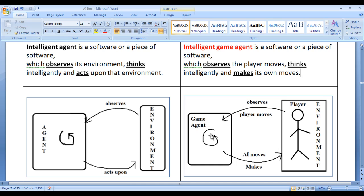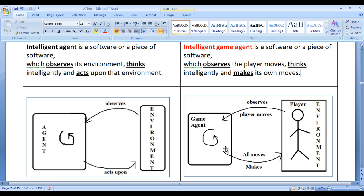The game agent observes player moves, thinks intelligently, and makes its own moves based on the player moves. For example, in a chess game where the player makes his own moves, the game agent observes those player moves and makes its own moves based on the observed player moves.